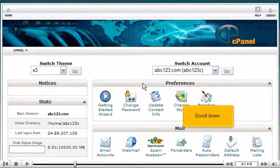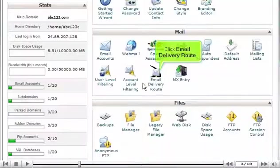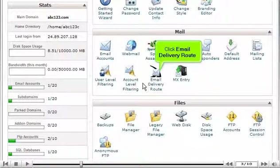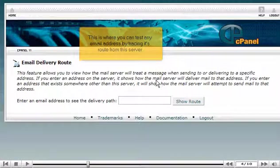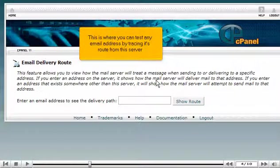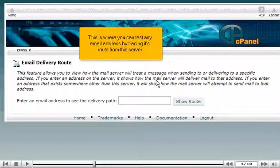Scroll down. Click Email Delivery Route. This is where you can test any email address by tracing its route from this server.